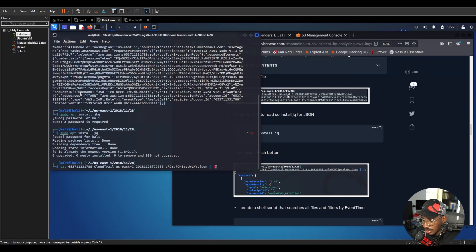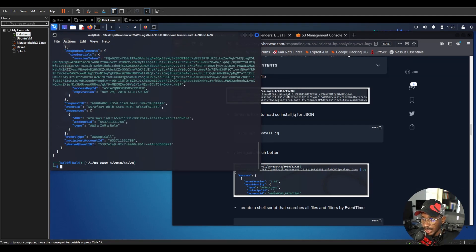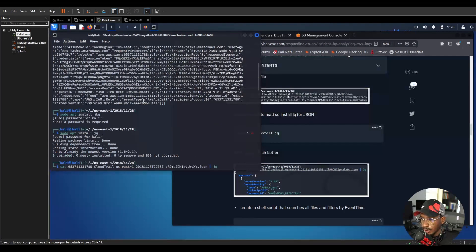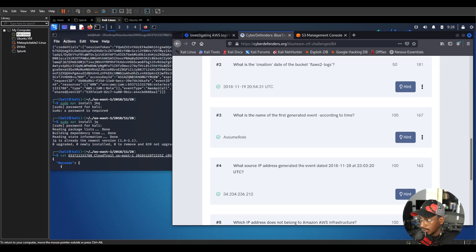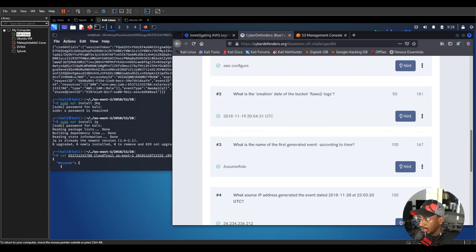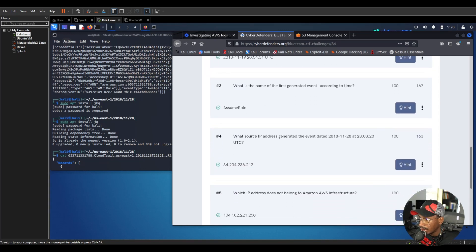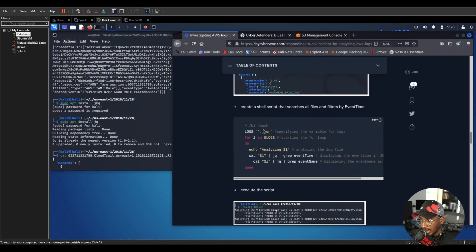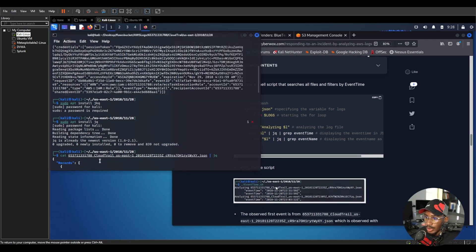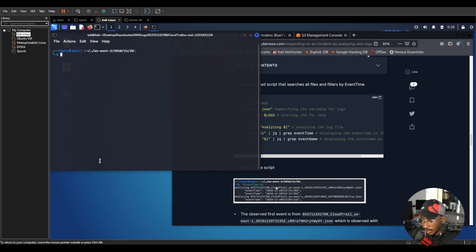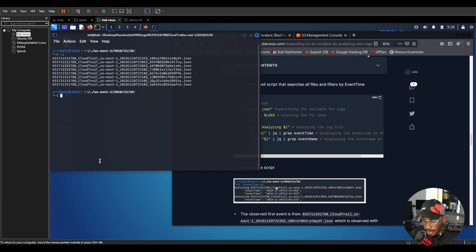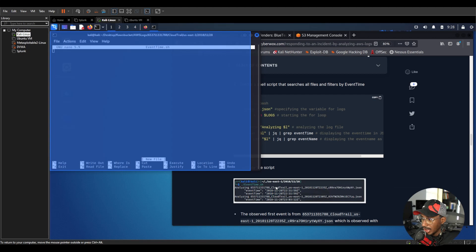jq is already installed. We pipe our cat output into jq and get a really nice JSON format — everything is much easier to read. The question asks for the name of the first generated event according to time. I created a simple shell script to search all the files and filter by event time. Let's create it: 'nano eventtime.sh'.